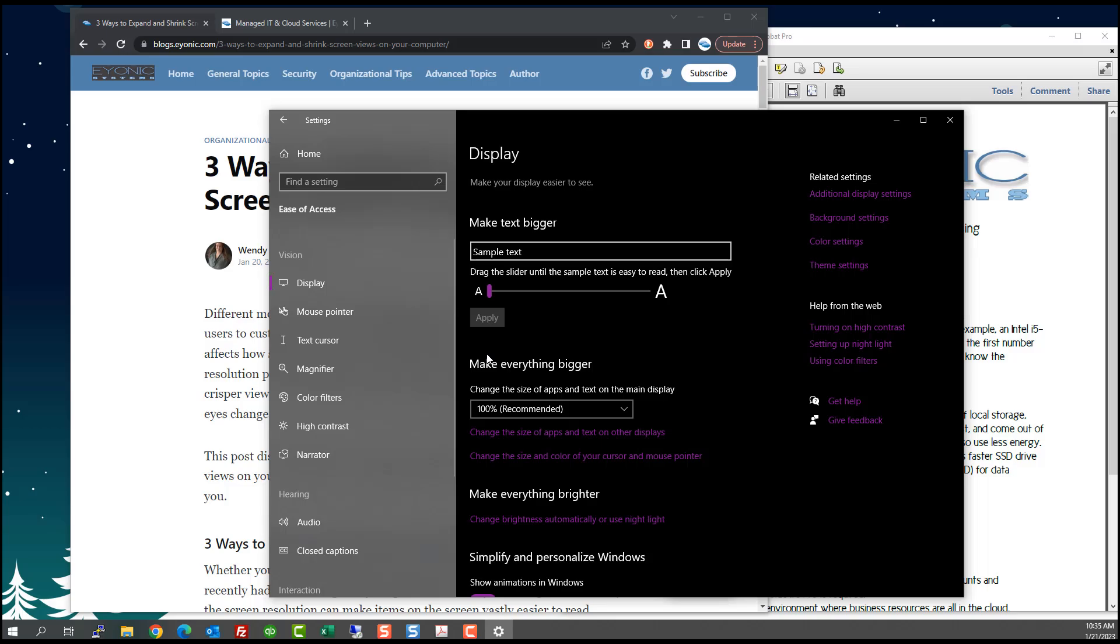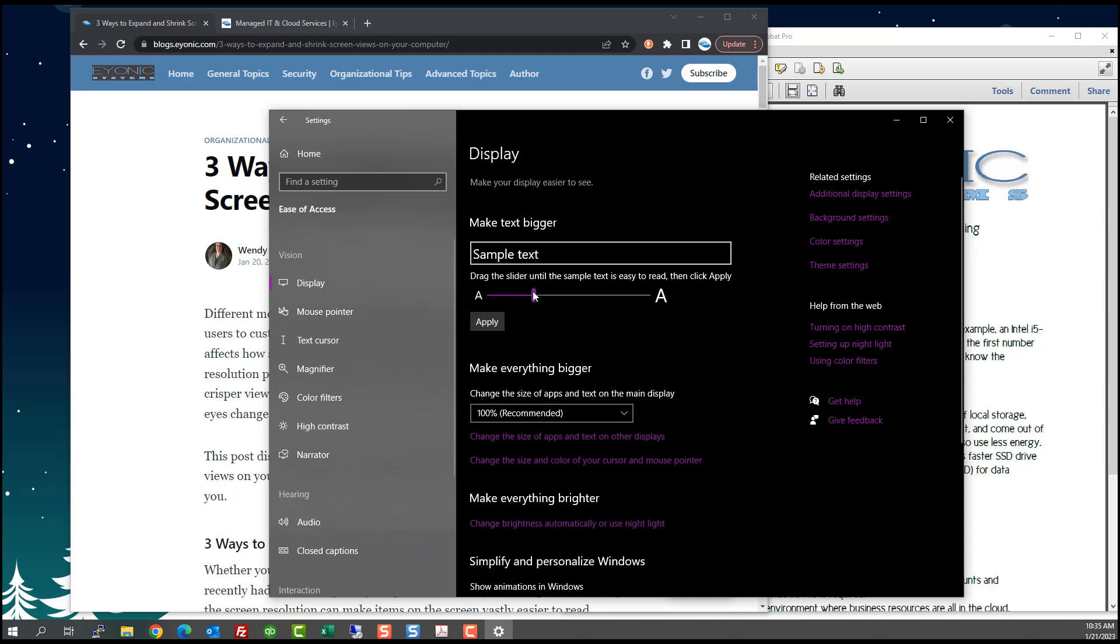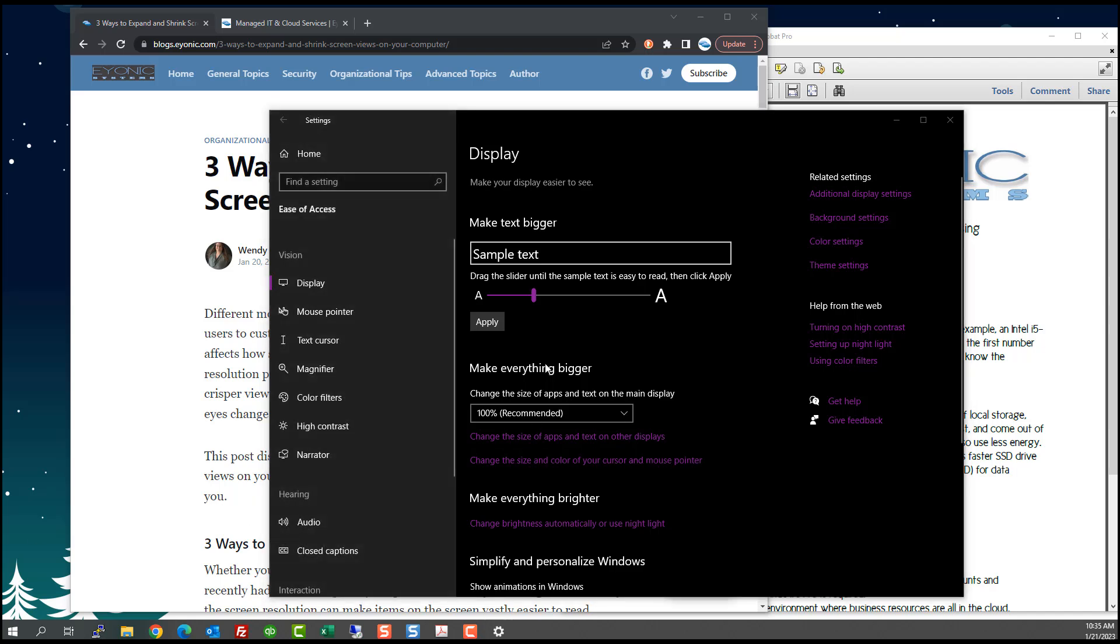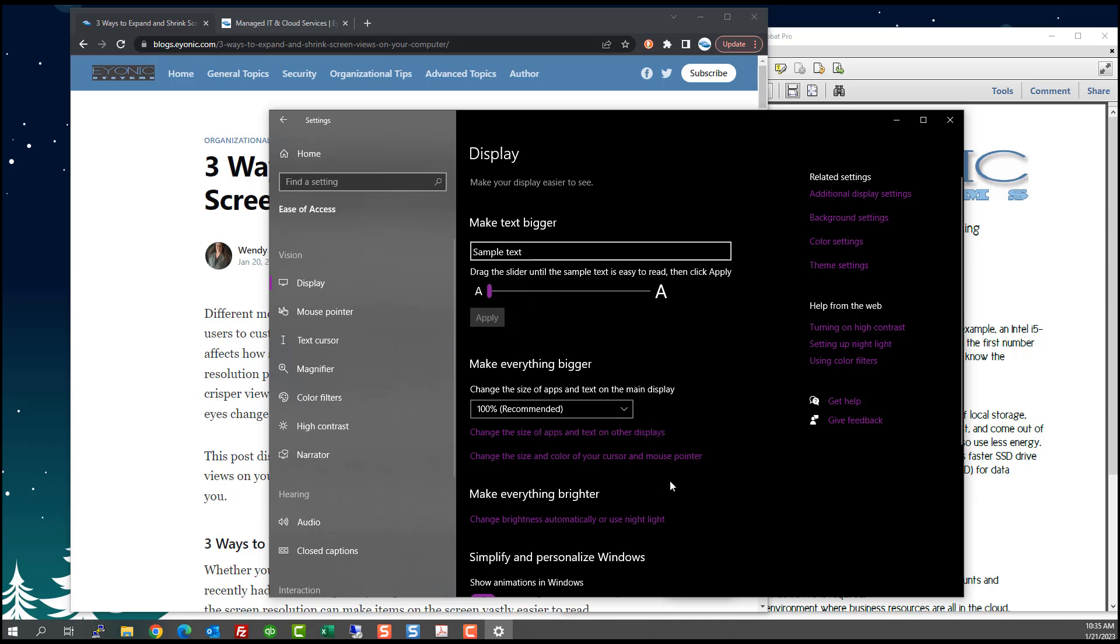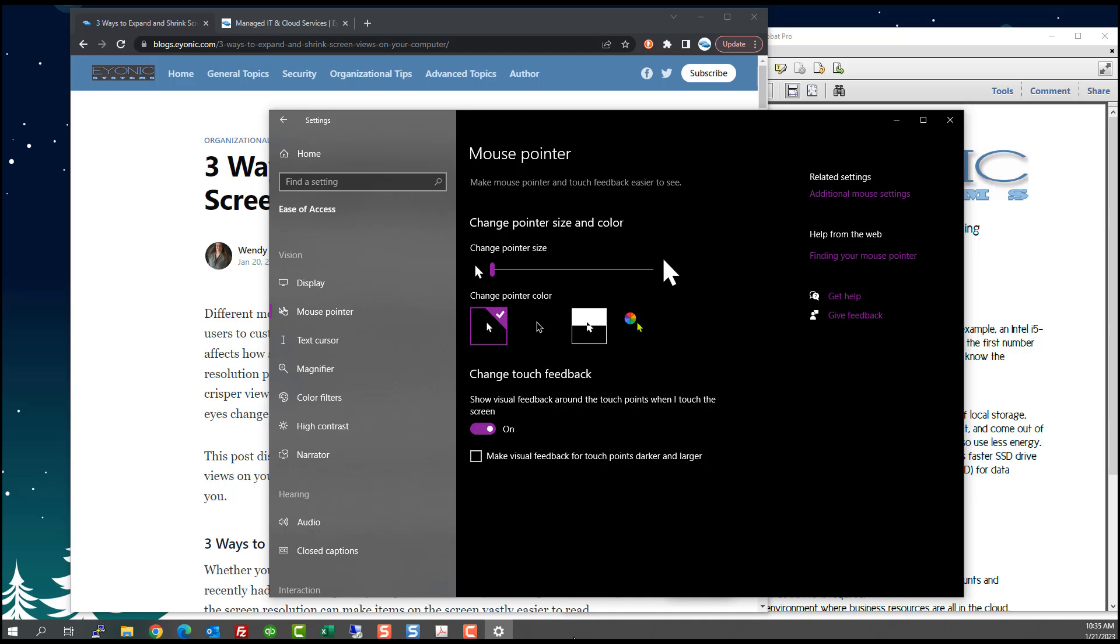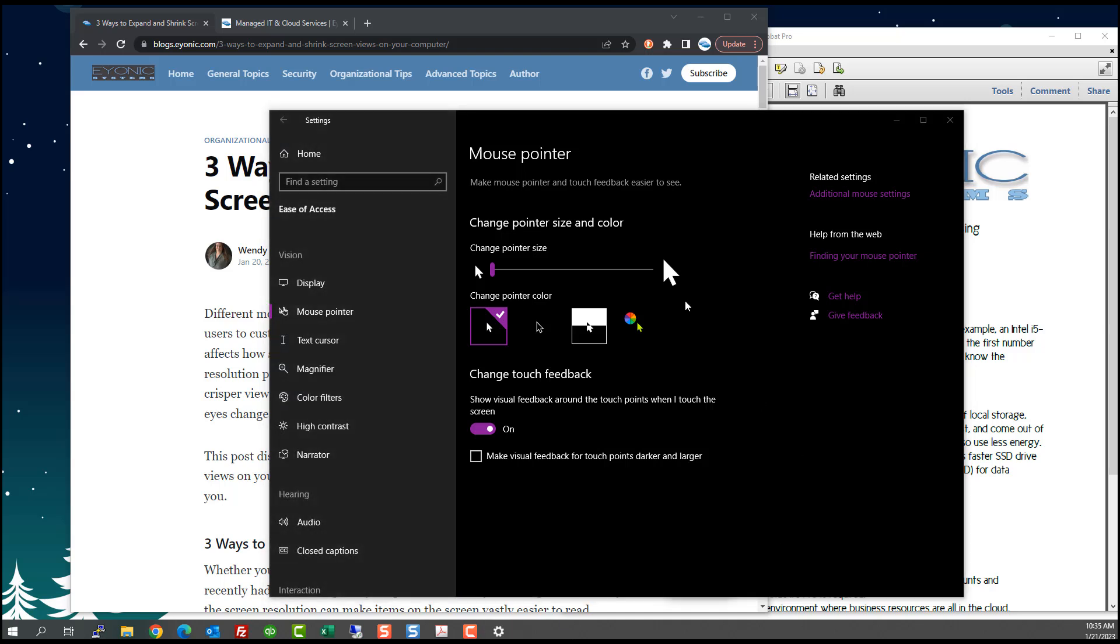Okay, so that took about 20 to 25 seconds to do. So you probably really want to pay attention to what this looks like and be sure that you have what you want before you actually apply it, because the apply took quite a long time. The other thing you can do is you can change the size and color of your mouse pointer.